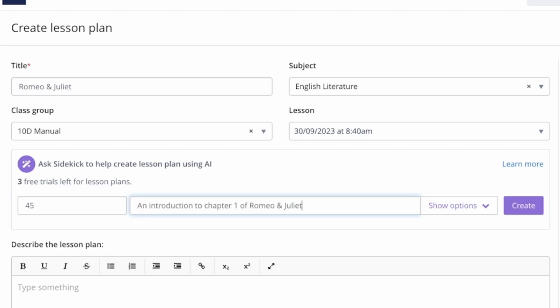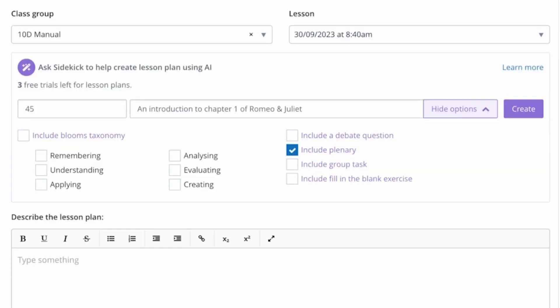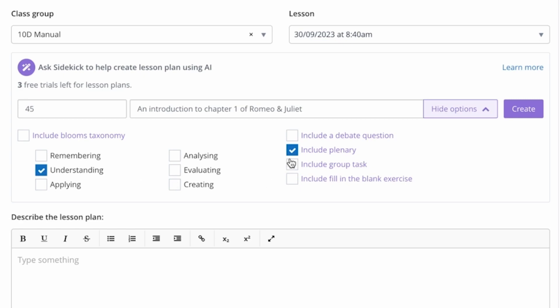If you want more details generated with your AI work you can click here on the show options and as you can see we have a full roster of Bloom's taxonomy options here as well as the options to include a debate question, plenary, group task or even the option to include a fill in the blank exercise.